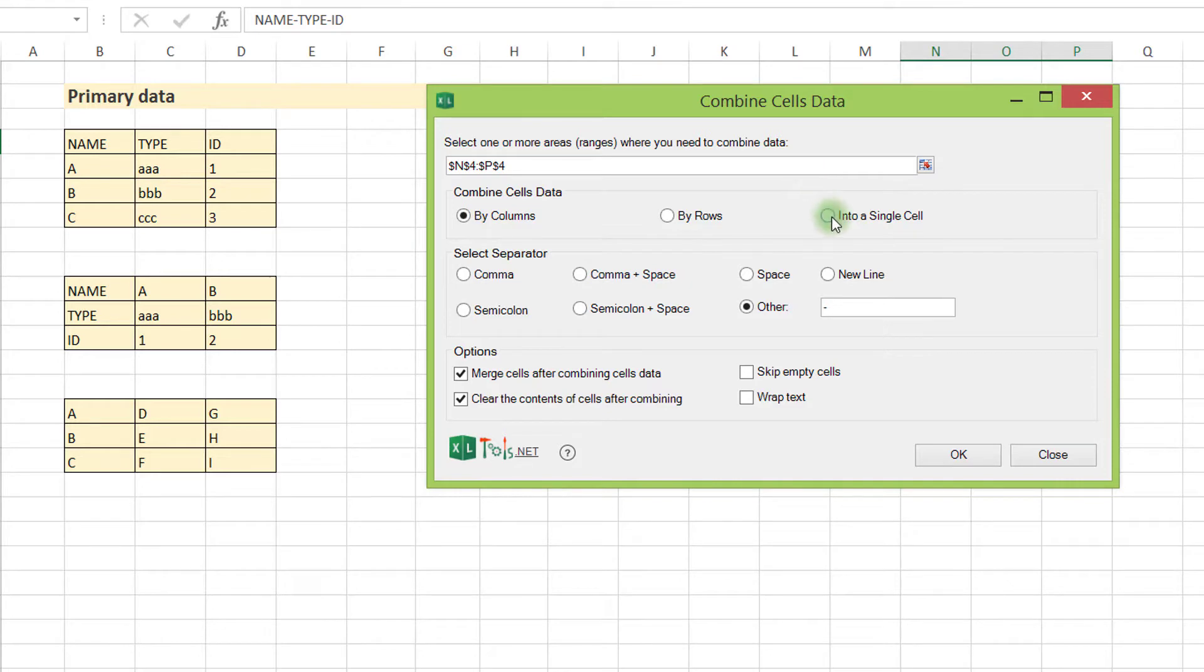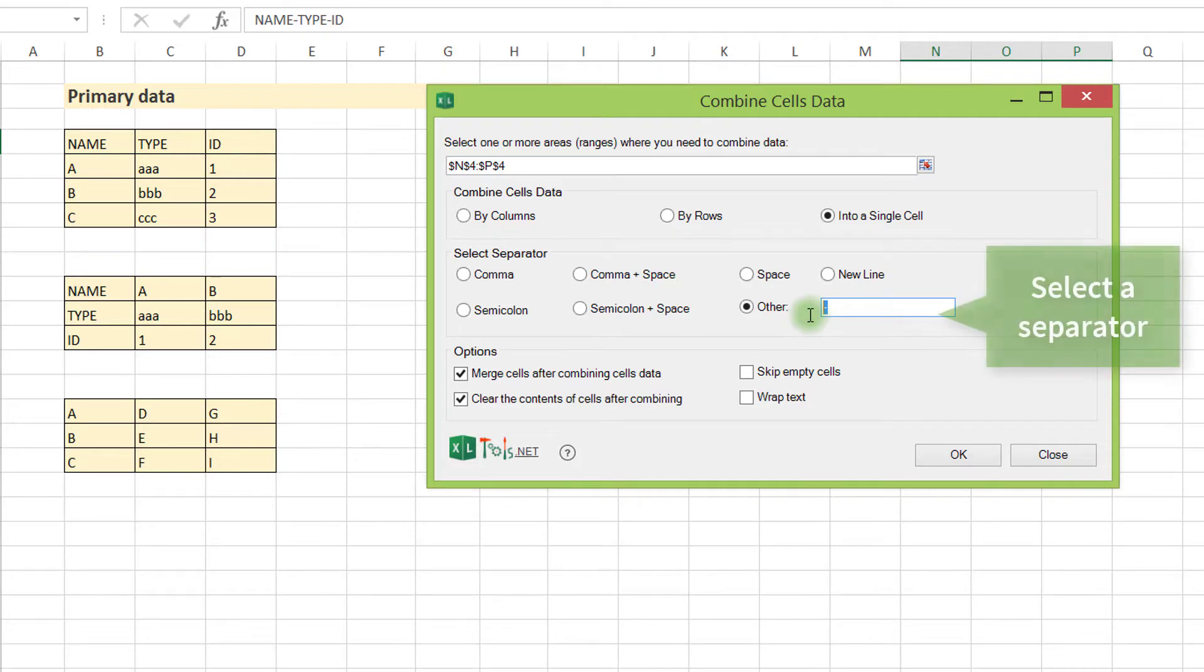Yet again, you may want to place all values into a single cell. Note that you can choose any separator between the values.